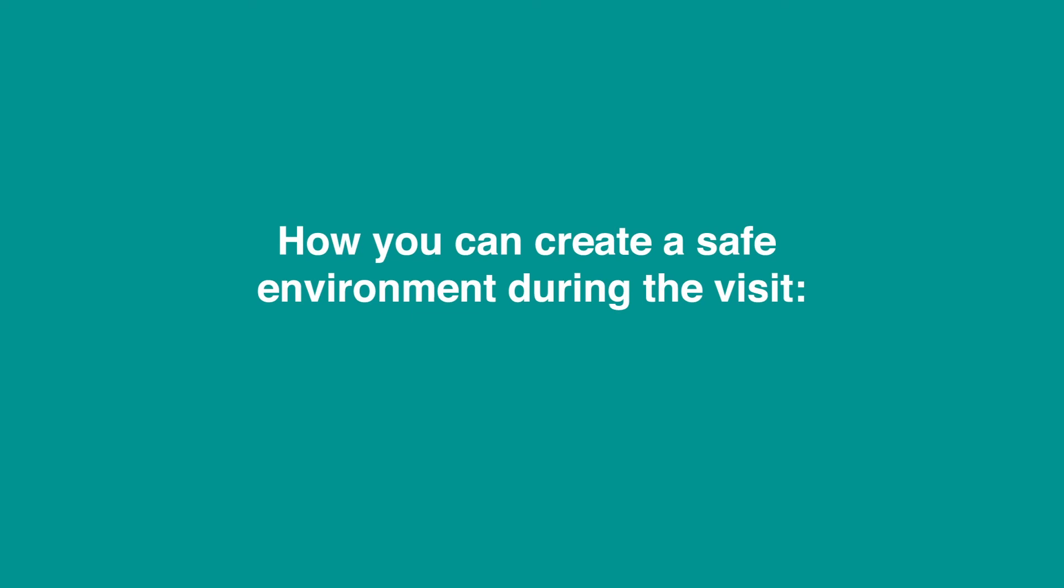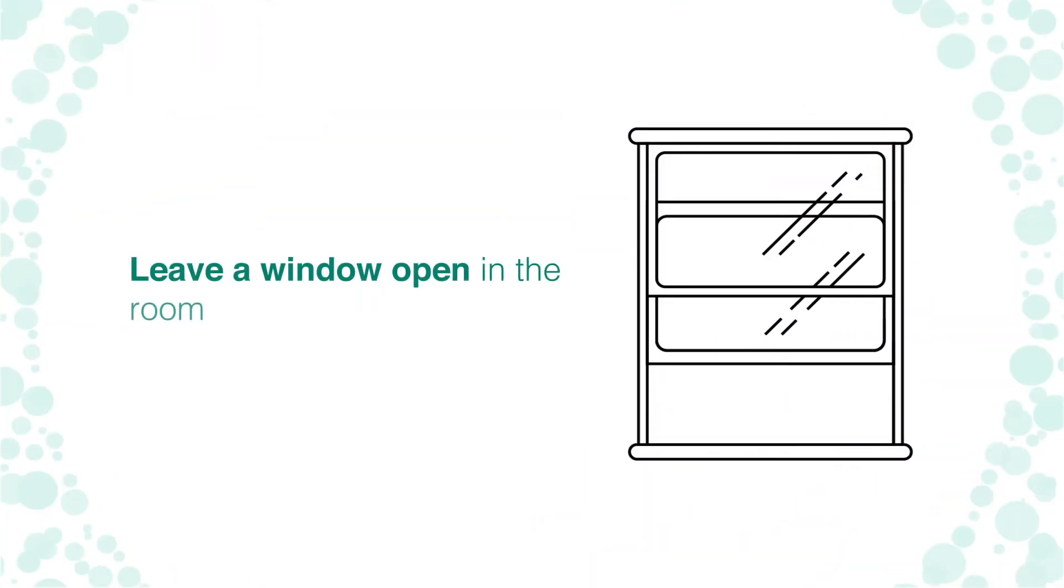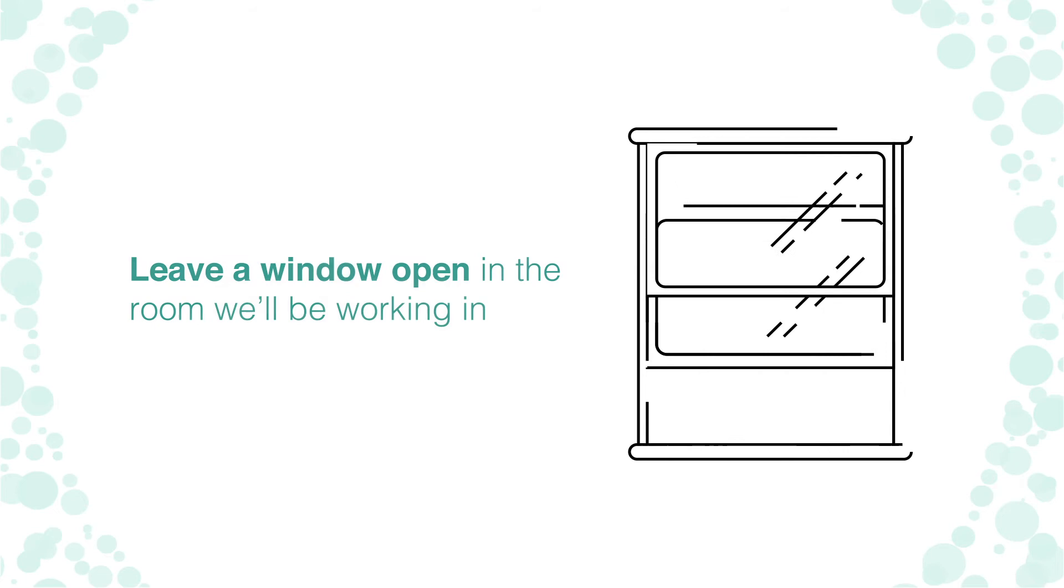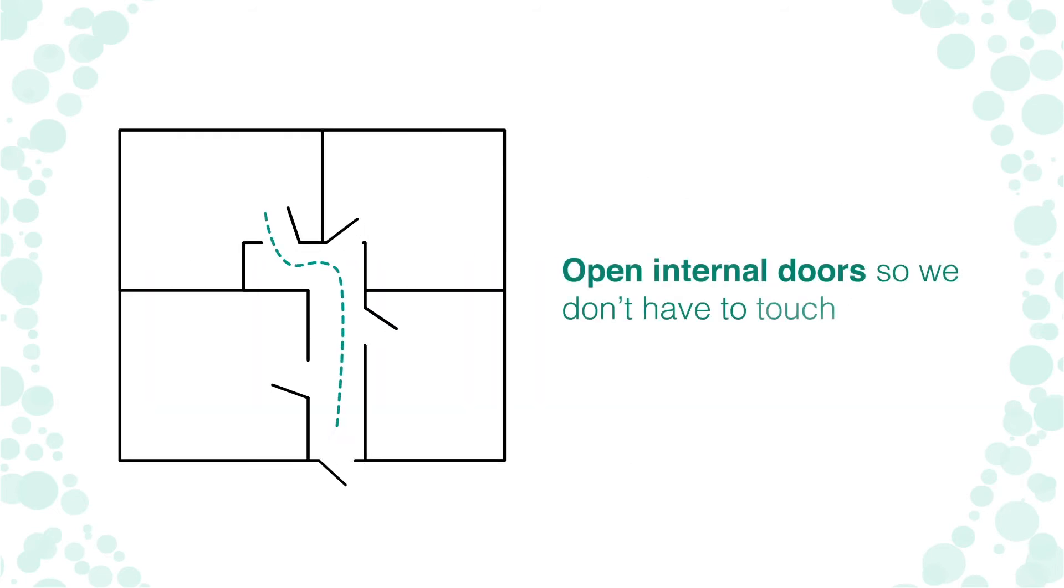How you can create a safe environment during the visit: Leave a window open in the room we'll be working in. Open internal doors so we don't have to touch them.